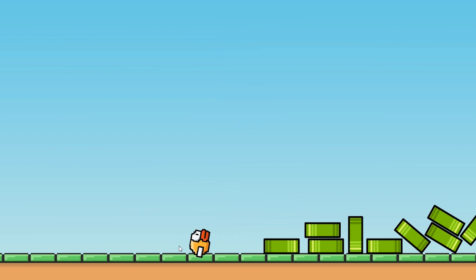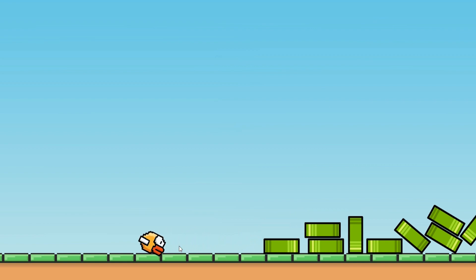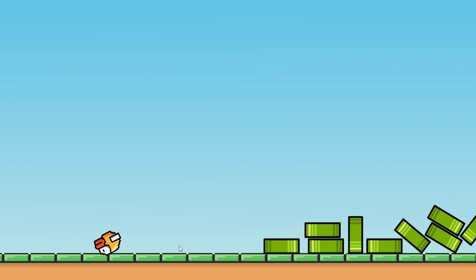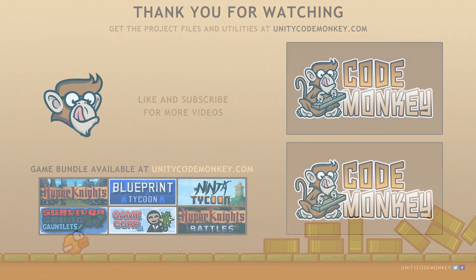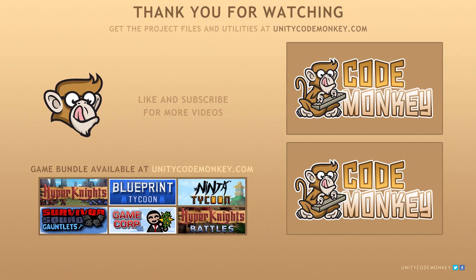As always, you can download the project files and utilities from unitycodemonkey.com. If you liked the video, subscribe to the channel for more Unity tutorials. Post any questions you have in the comments and I'll do my best to answer them. See you next time.